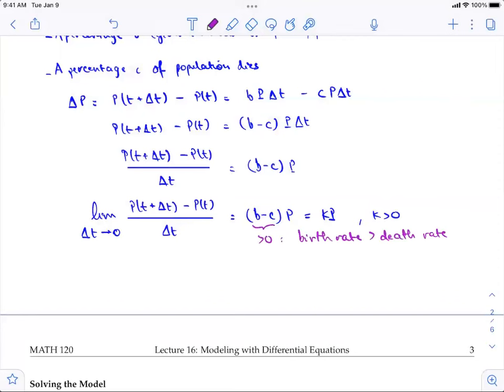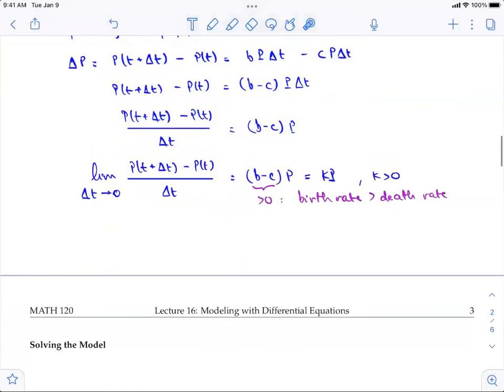Whether you assume just the birth rate or both birth and death rates, you arrive at the same differential equation. The differential equation has the derivative on one side and some other function on the other side. This equation is subject to the initial value condition.